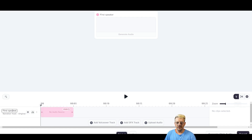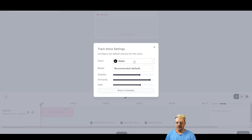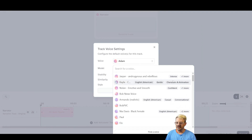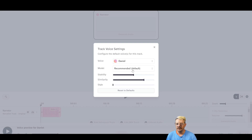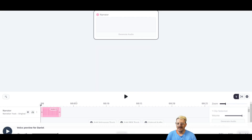We're only going to have one speaker here. I'm going to rename it Narrator. Before I start dropping text in and generating audio, I want to come down to this little gear icon on the timeline on the narrator track. Click that, and now I get to choose the voice and set all the settings. I'll pick from the pre-mades and select Daniel. I'll leave the model at the recommended default, because Eleven Labs knows best which models work with which voices. I'll also reset the stability, similarity, and style sliders to defaults — a great place to start.